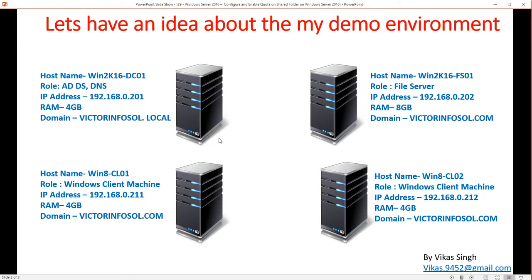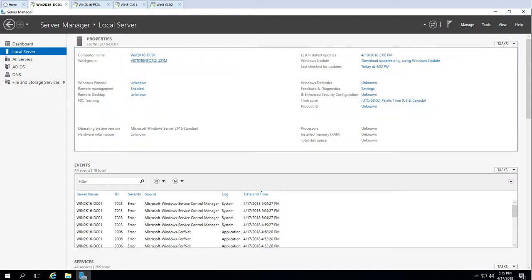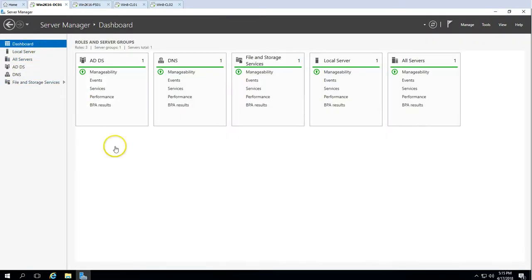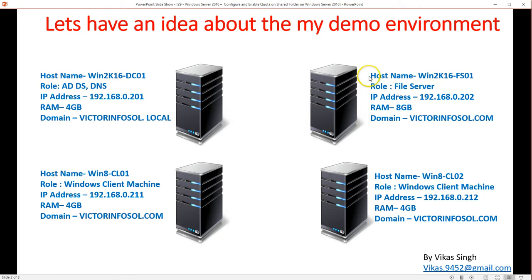So let's move to the lab environment. I am using 4 virtual machines. The first is win2k16dc01, which is my Active Directory and DNS server — that is my domain controller. The second server is win2k16fs01, which is my file server.